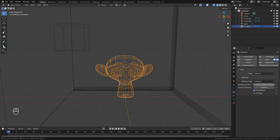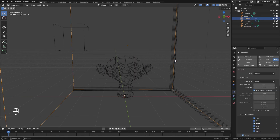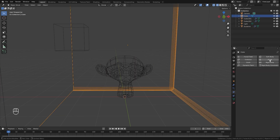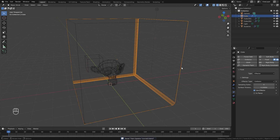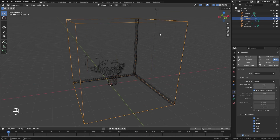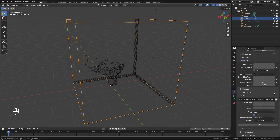For the monkey head, select it, turn on fluid, and switch it to Effector. Make sure the effector type is set to Collision and set the surface thickness to 0.1. Then select your background, turn on fluid, change the type to Effector, and also set the surface thickness to 0.1. That covers all the settings needed for our fluid simulation.